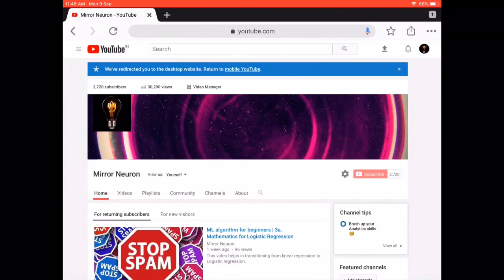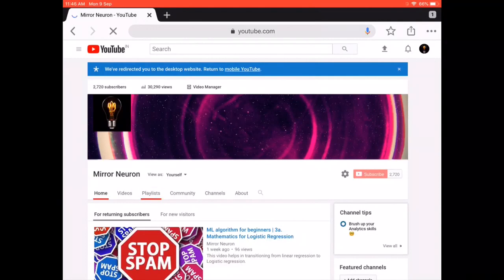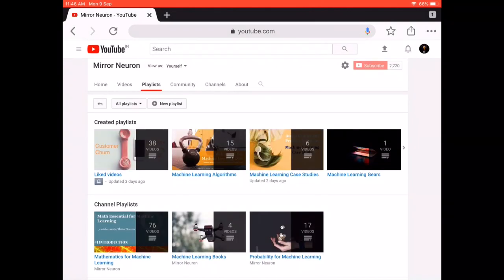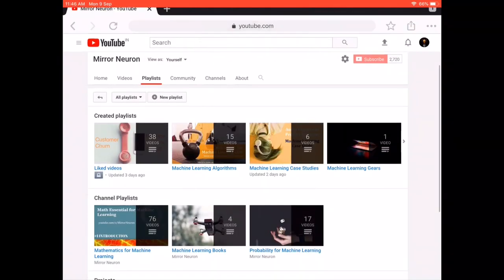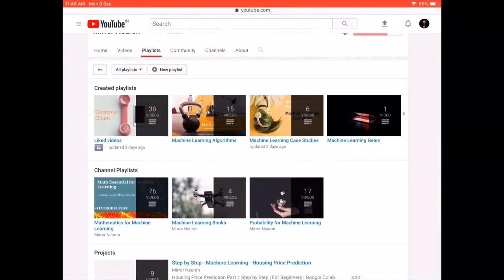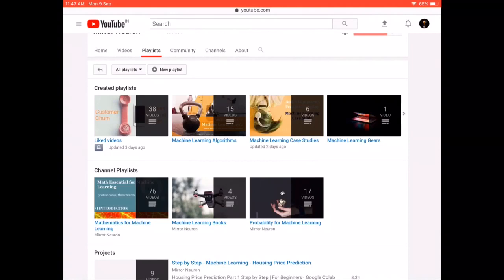We thought to bring you this short video to guide you through our content. First, if you are getting started in data science, study our Mathematics for Machine Learning playlist. This will teach you how to represent and set up datasets, use probability to build machine learning models, and use calculus to solve important tasks such as gradient descent.